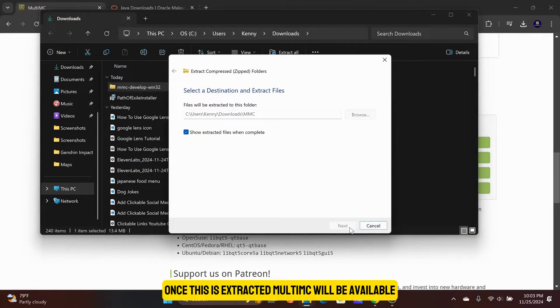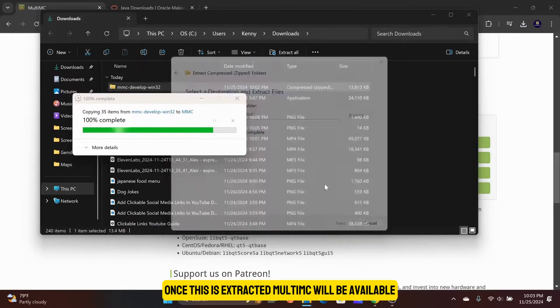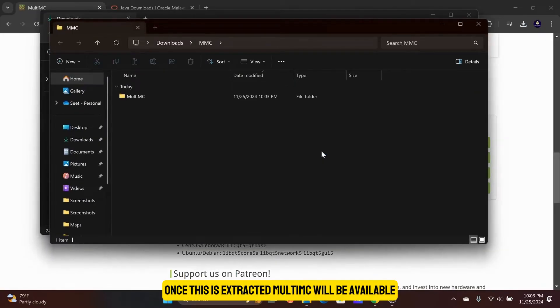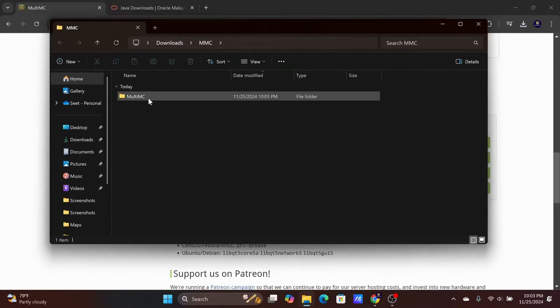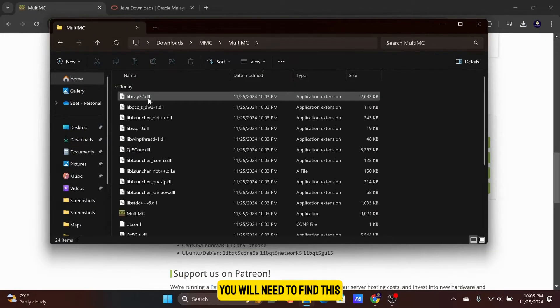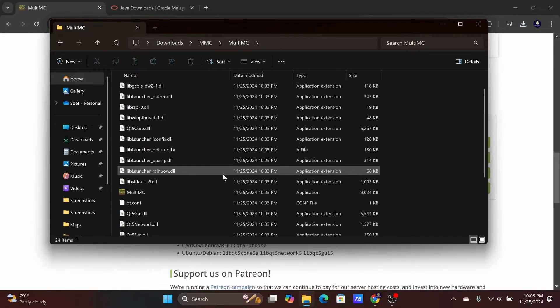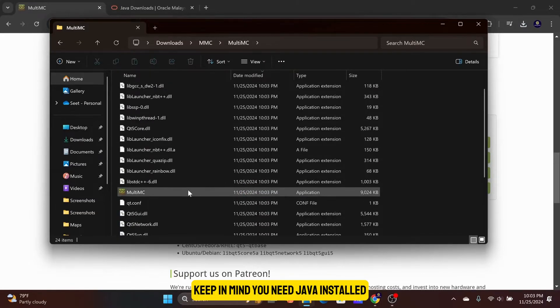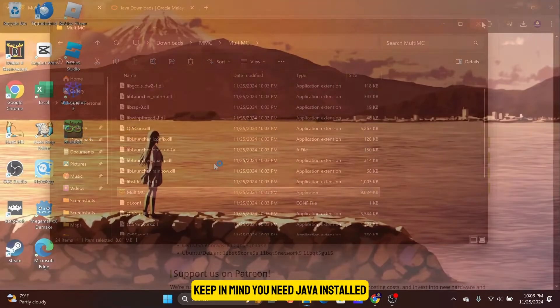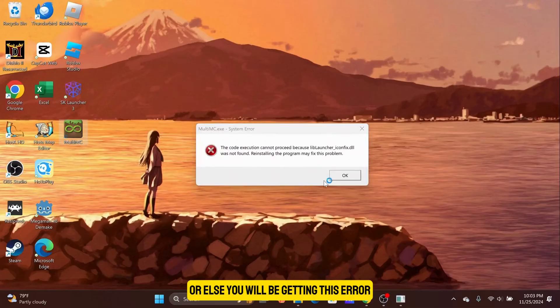Once this is extracted, MultiMC will be available. You will need to find this XE file with the MultiMC icon. Keep in mind you need Java installed, or else you will be getting this error.